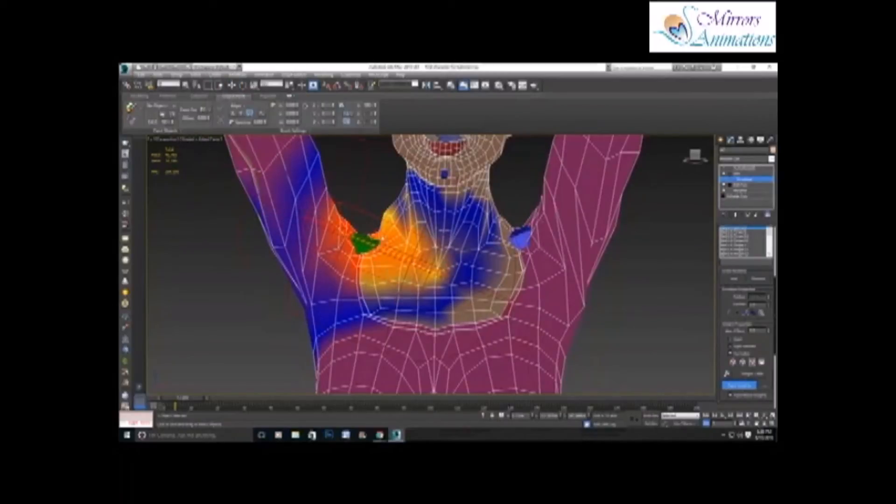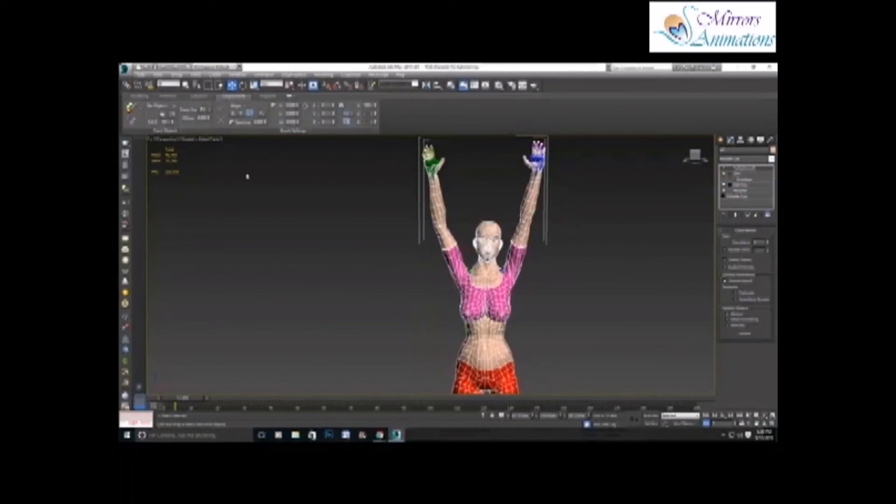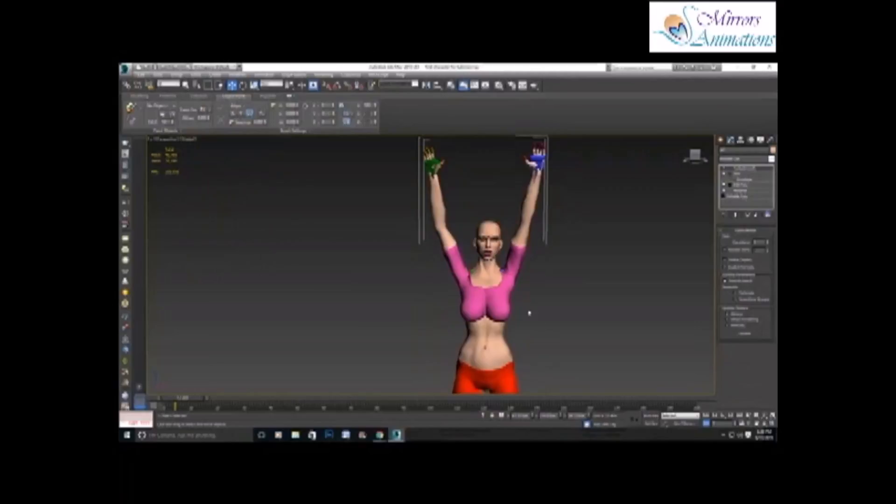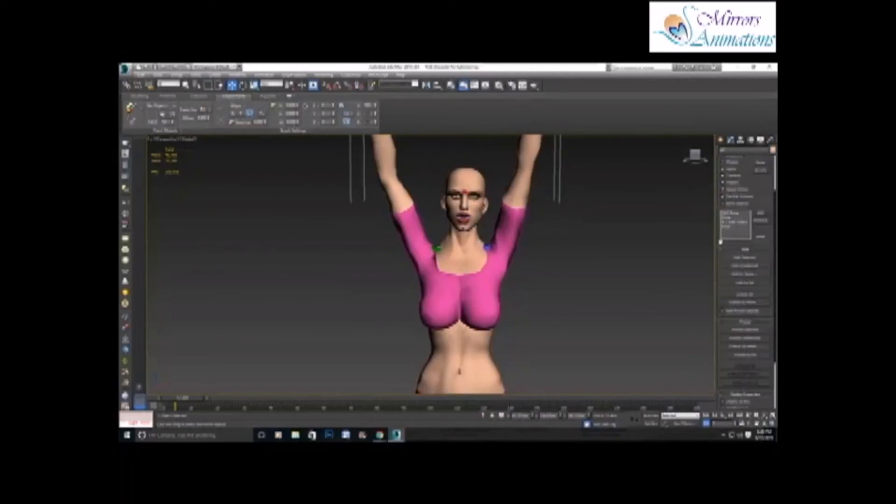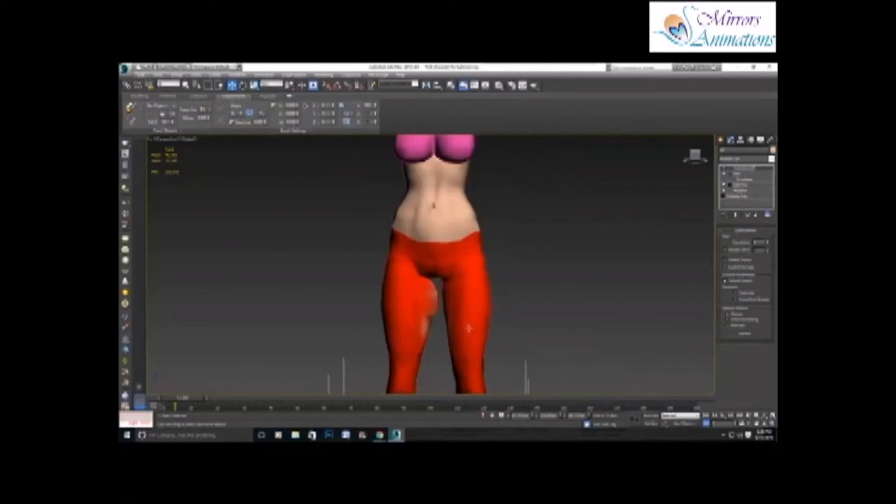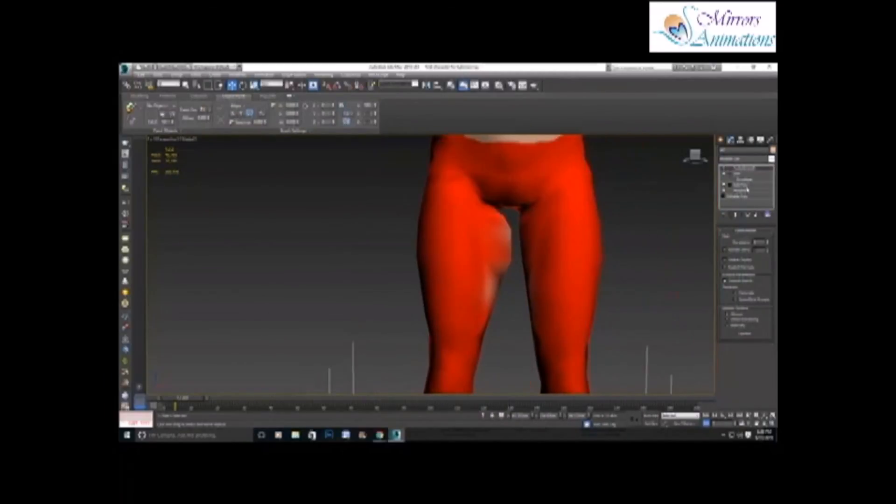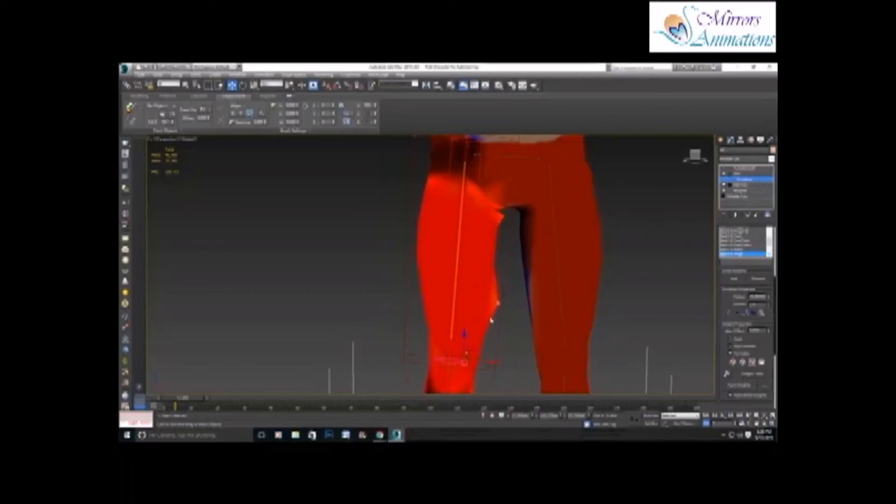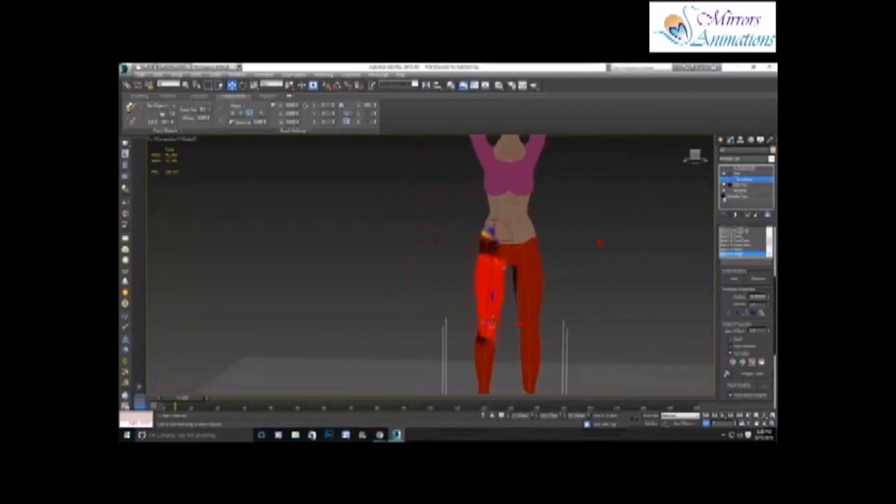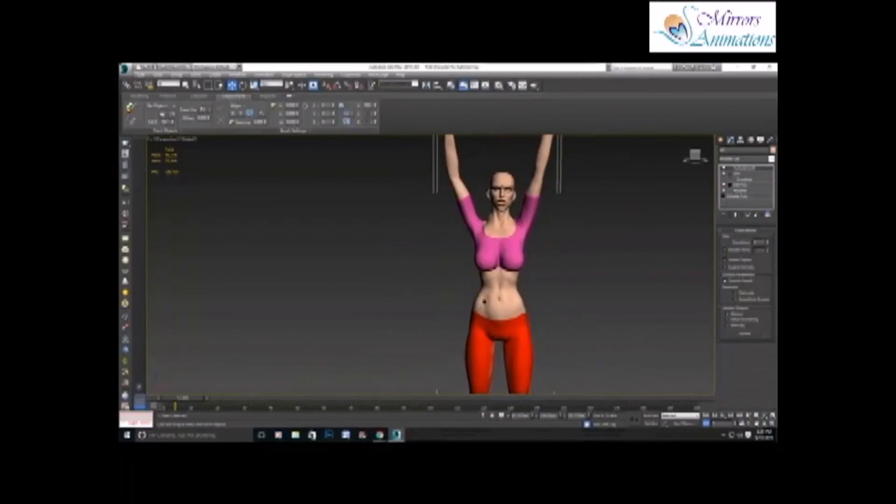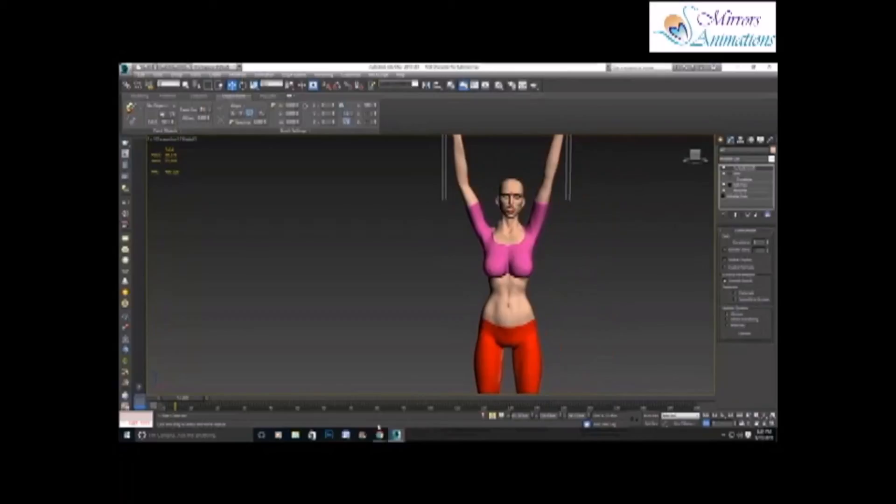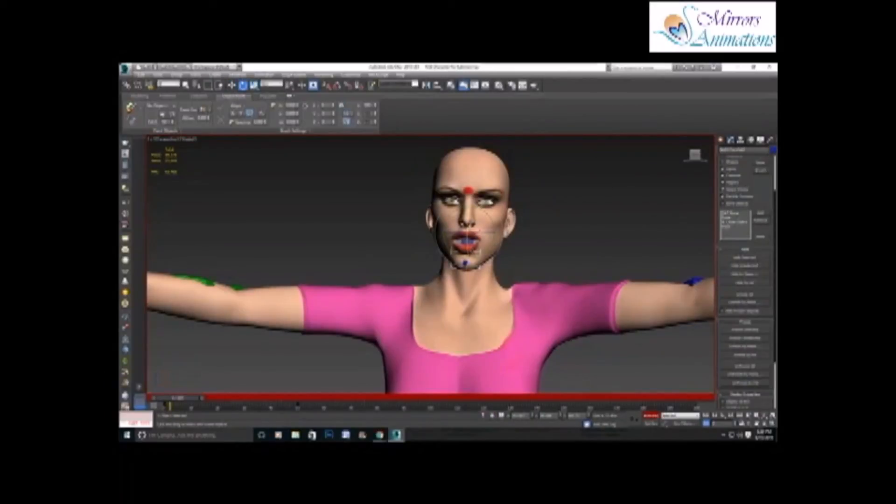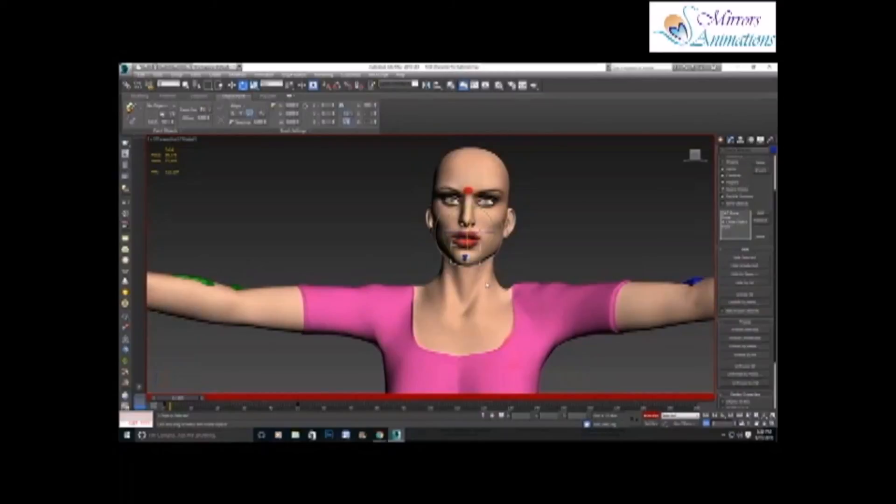So basically, you do this for all the bones till you're satisfied with the test animation. As more work you do on the skinning, less work will be required for the skin morph, and that is the topic of our next tutorial. So good luck skinning your character, and I'll see you when you're ready for skin morph. So goodbye till then.